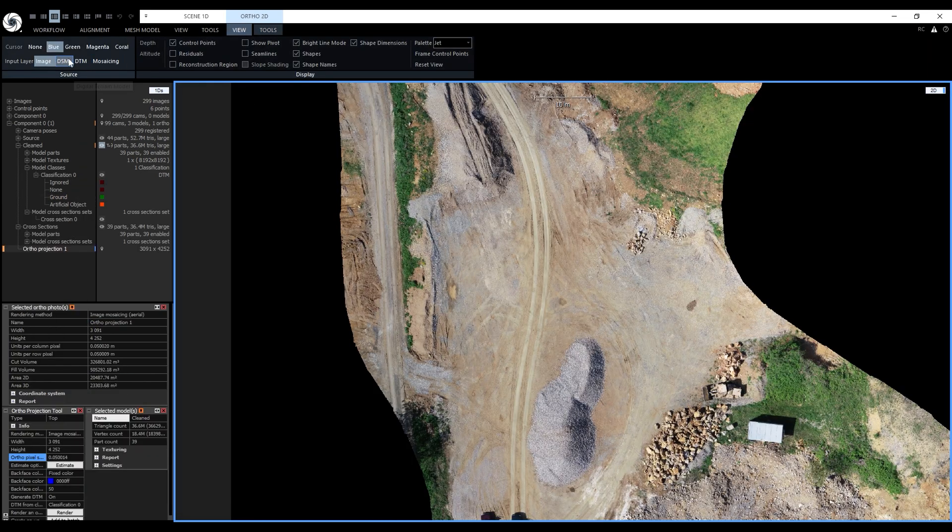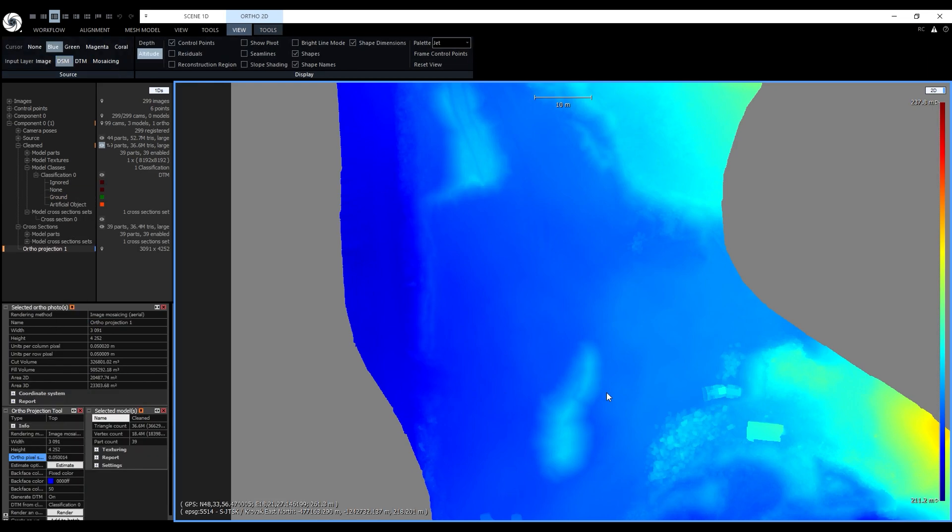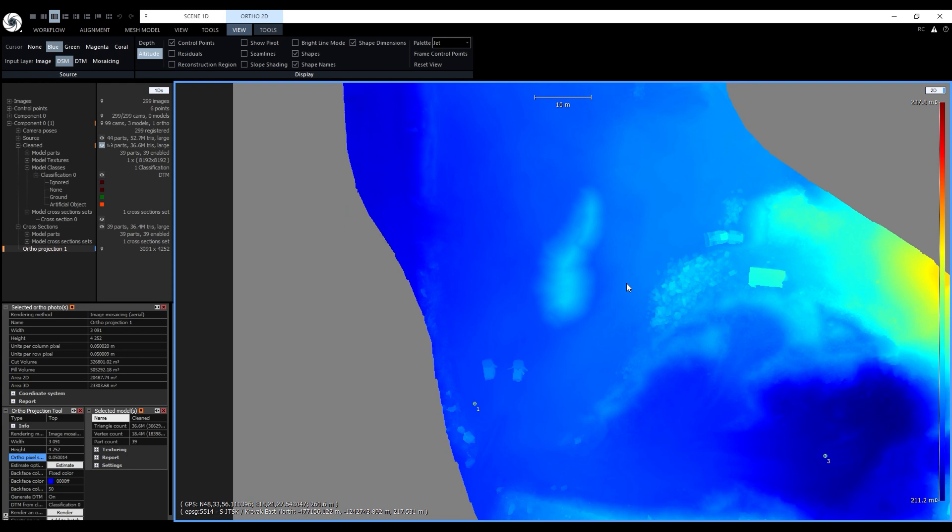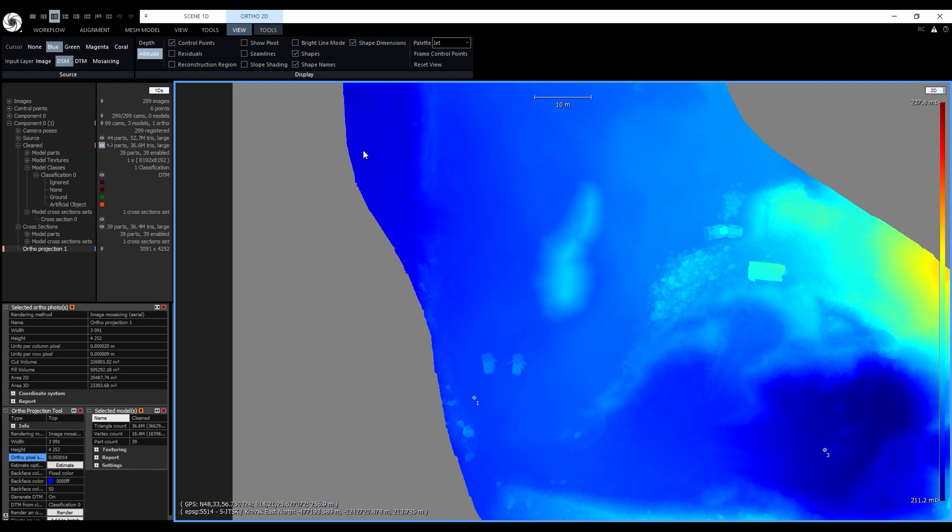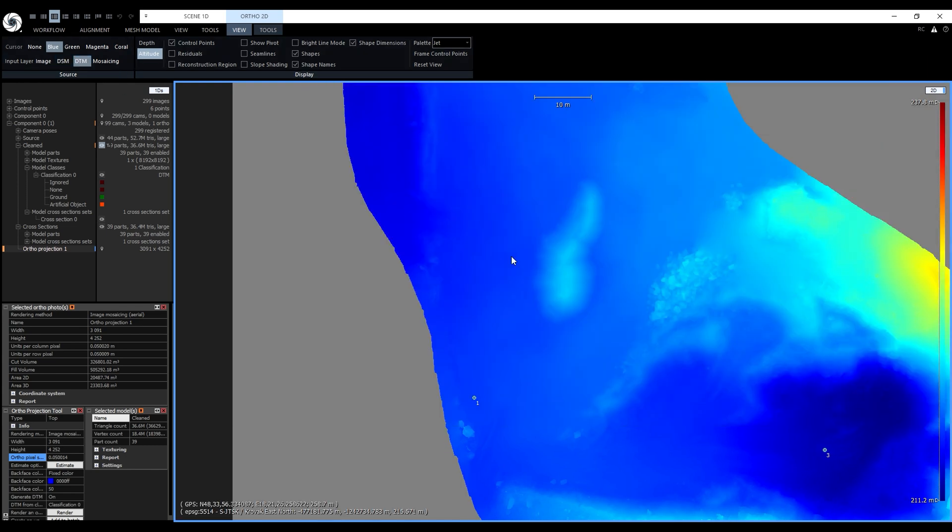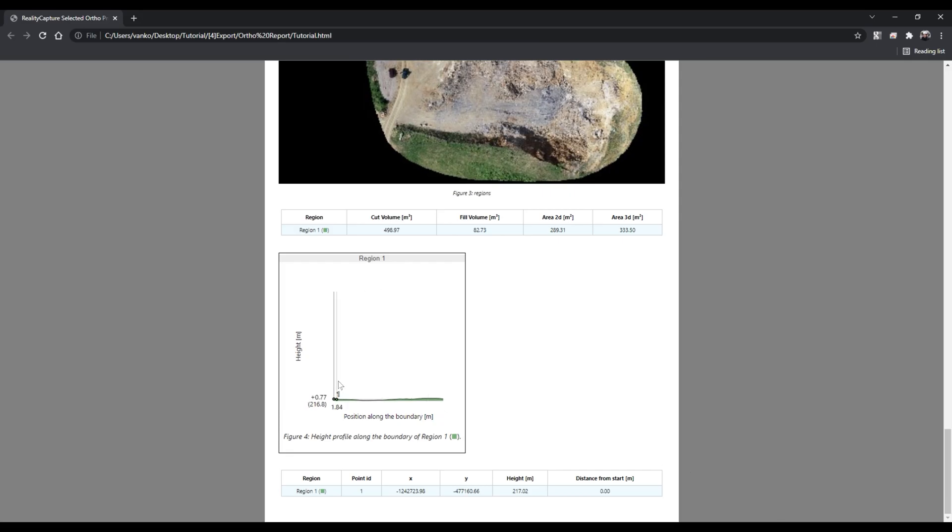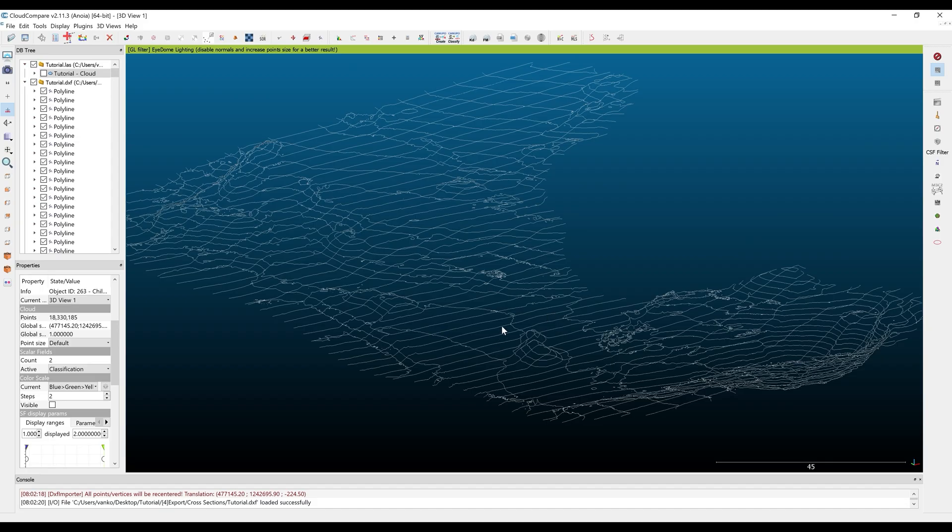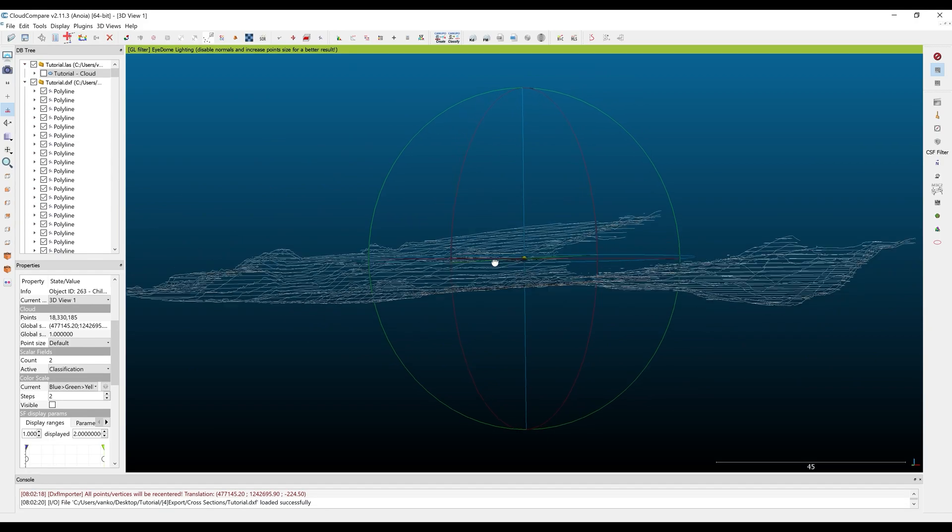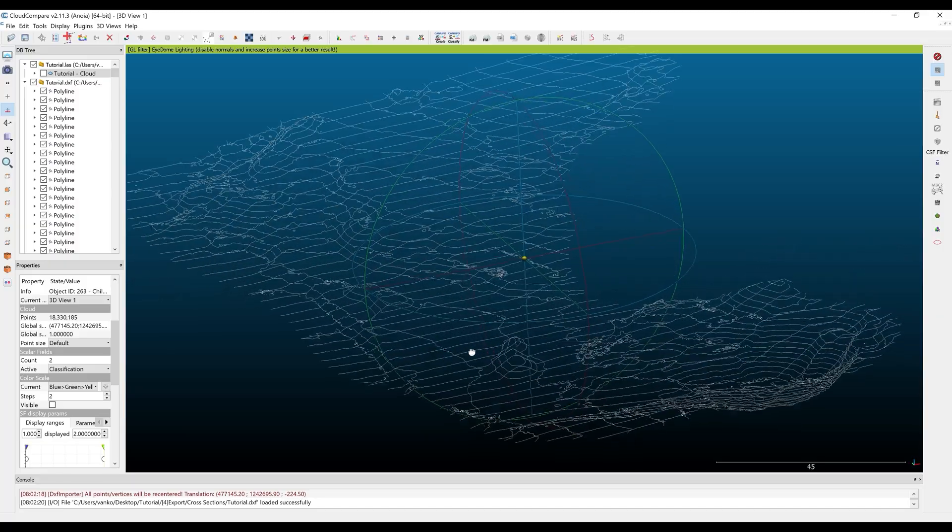In the third part, we'll work with ortho projections, contours, measurements and ortho mosaic editing. In the fourth and last part of this tutorial series, we'll go over exporting our creations and using them in third-party applications like CloudCompare and QGIS.